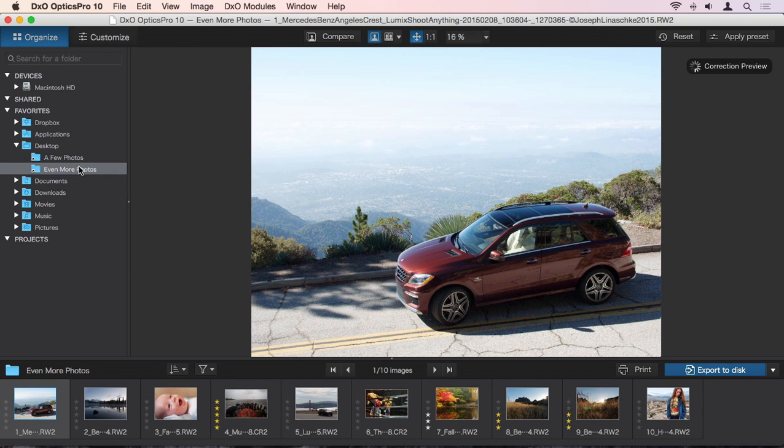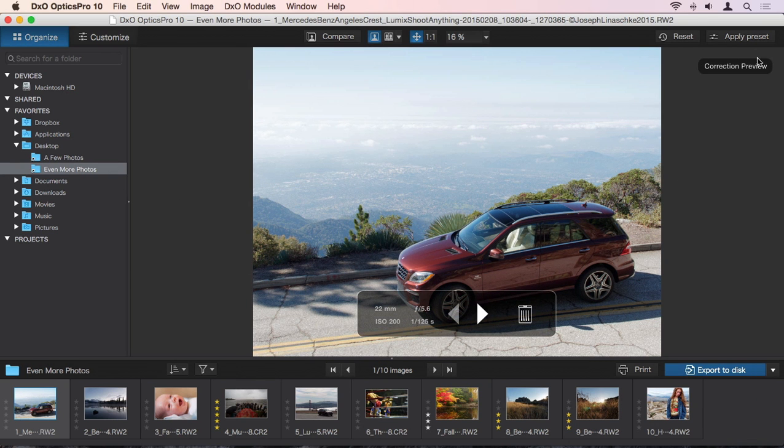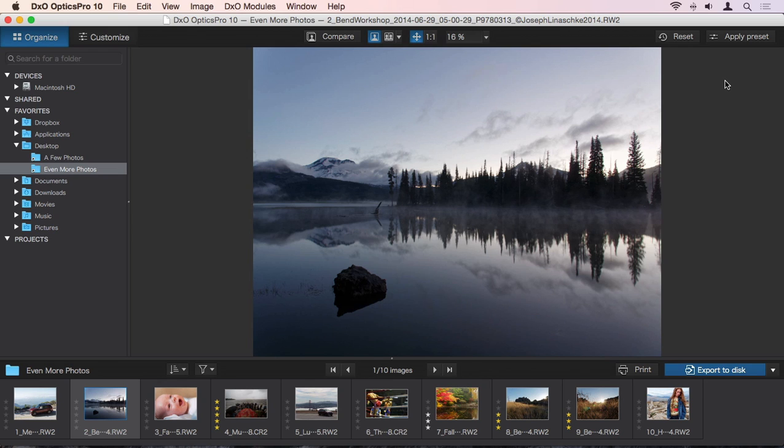First, you'll briefly see your image as it was shot. But right away, you'll notice a correction preview dialog, and almost immediately your photo will be enhanced. And you know what? That's all you have to do. You could save your photo and be done with it now. But let's take a closer look to see what's happening here.